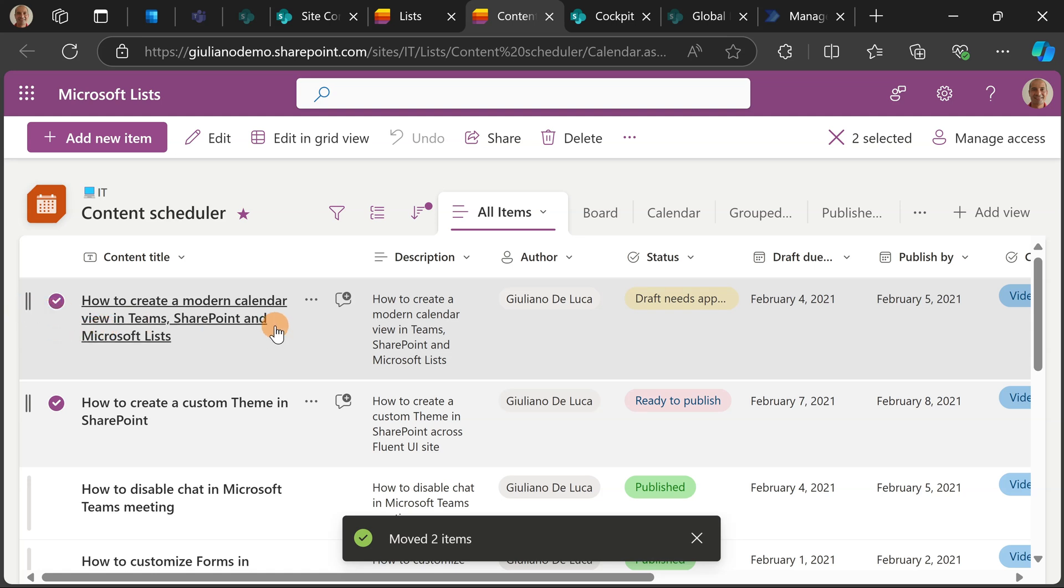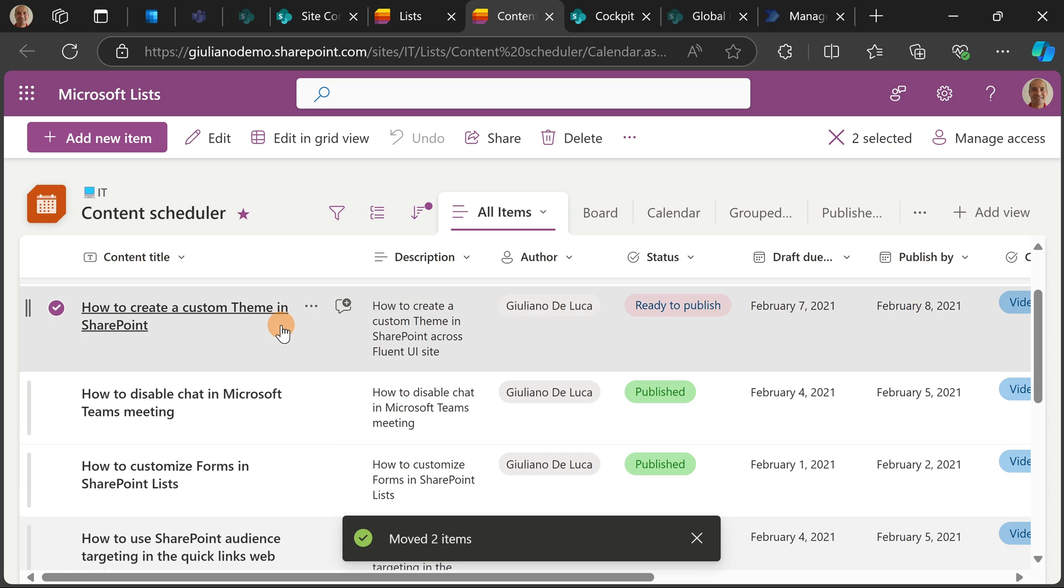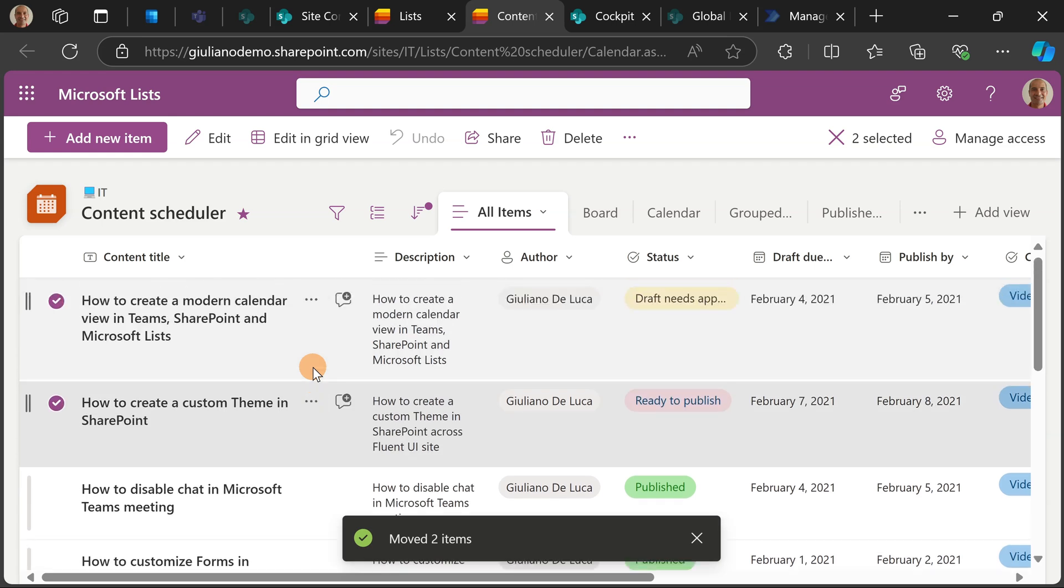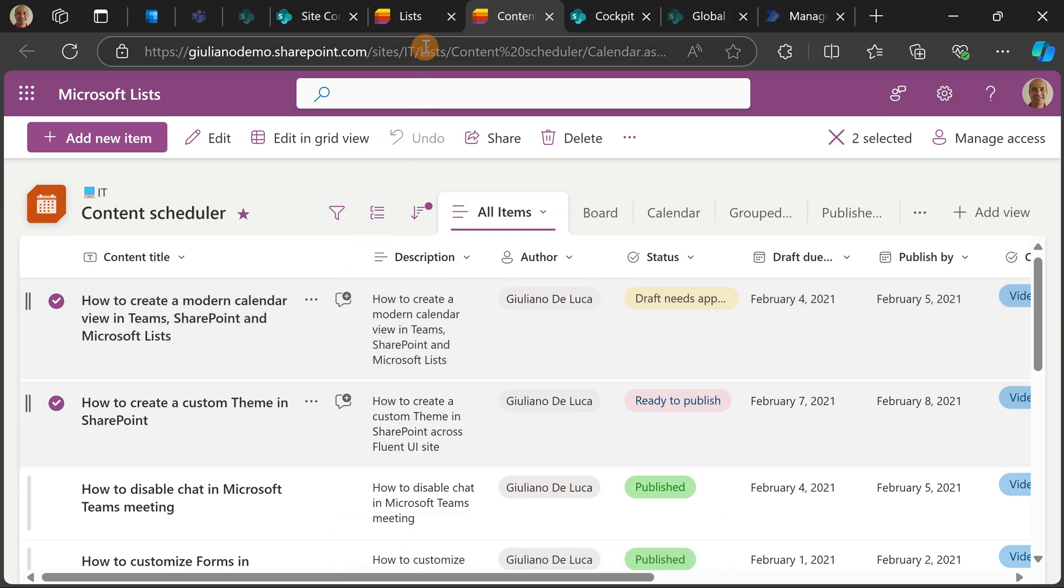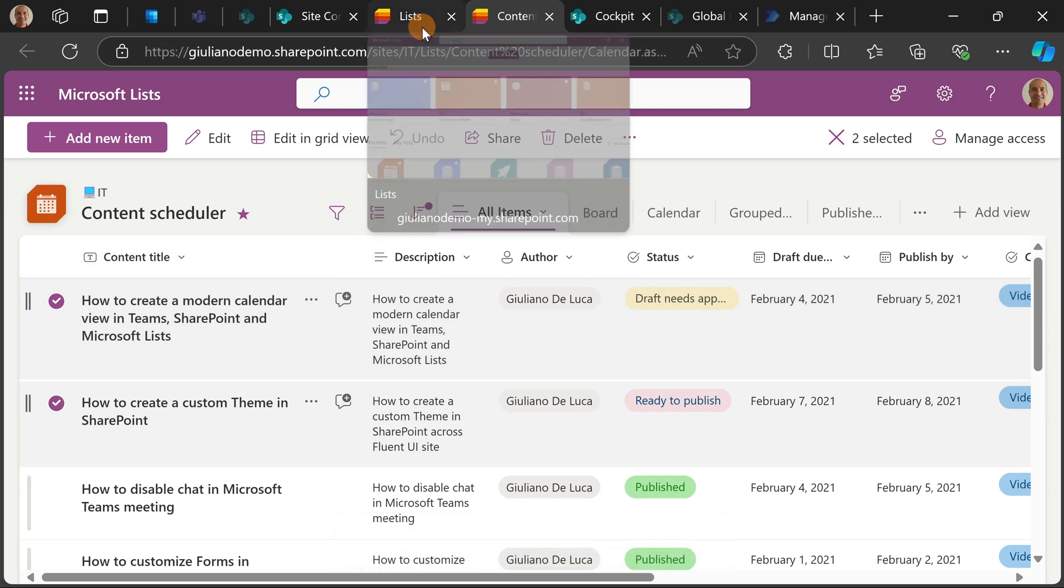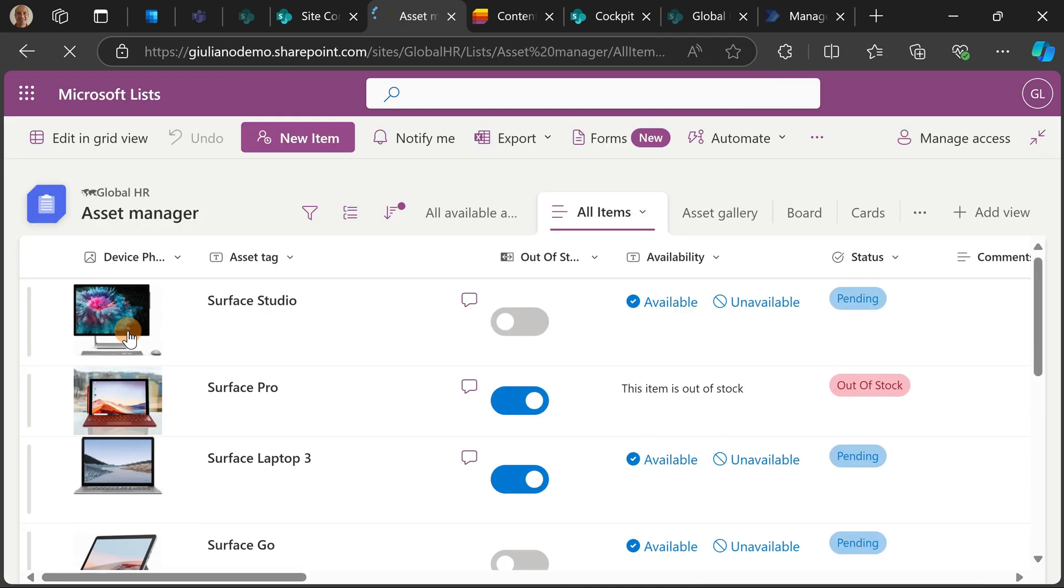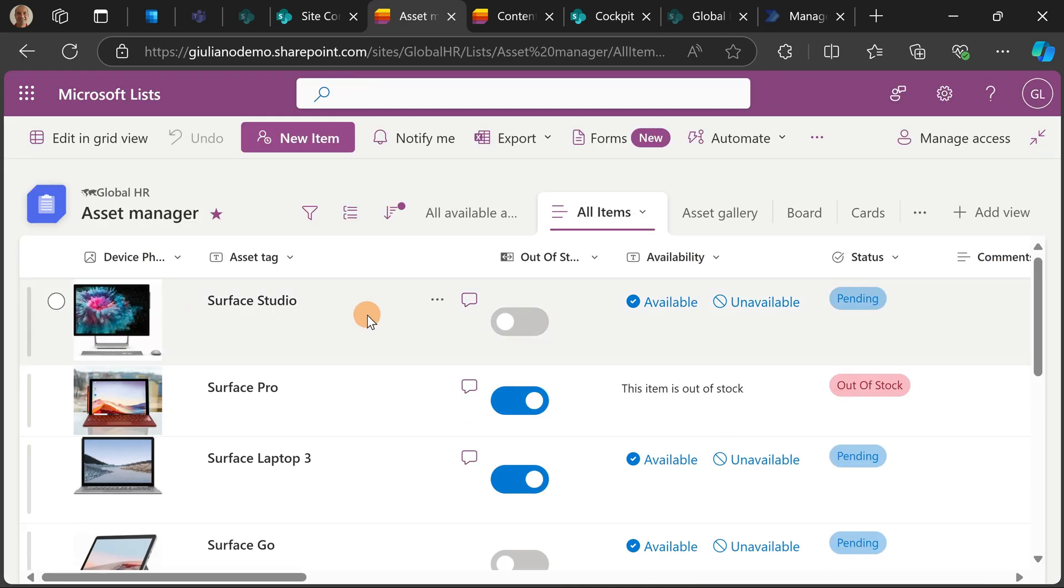So this is pretty good if you want to keep track in a better way and customize even the position and the structure of the list. Now let me show you another interesting thing. Let me go back at the very first page of Microsoft Lists. Now let me go over this other list that I created called Asset Manager.